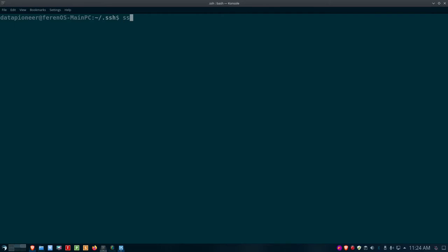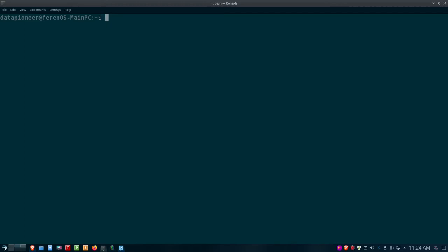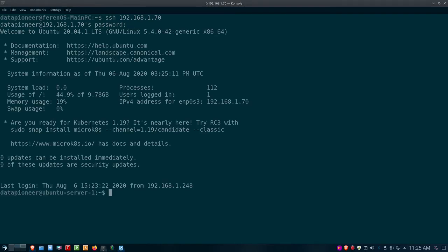Let's SSH back into 192.168.1.70 one more time to prove it. Now I'm not getting the warning message — it's just prompting for the password directly. What happened is it read the known_hosts file, saw that 192.168.1.70 was already known to SSH, and so it skips straight to the password prompt. I put that in and it lets me in right away.